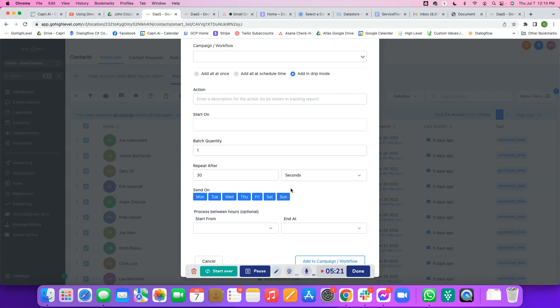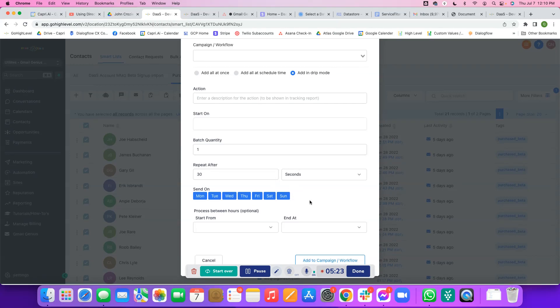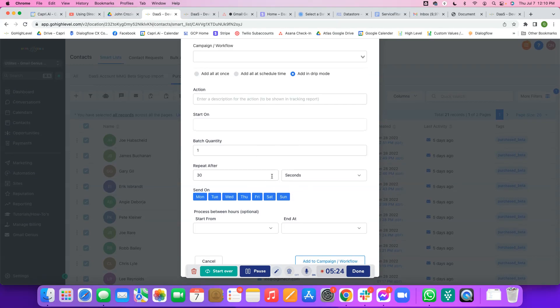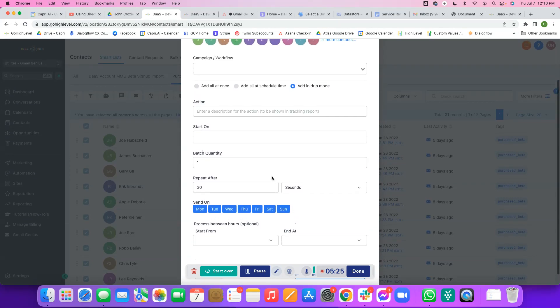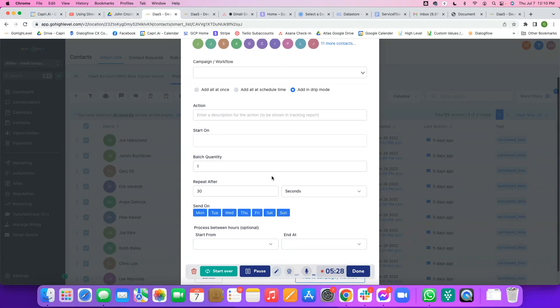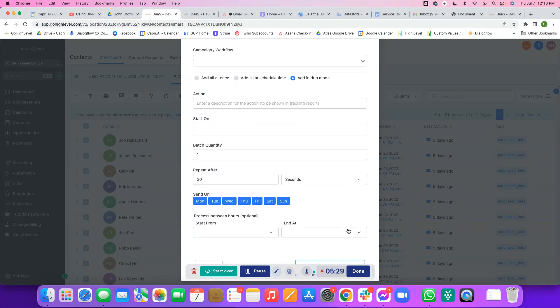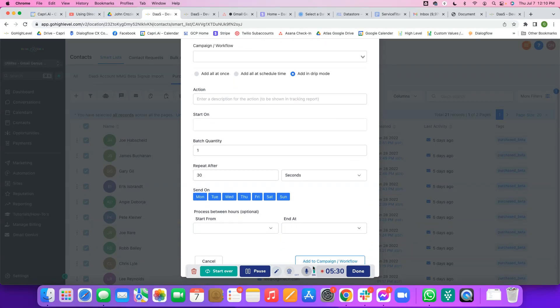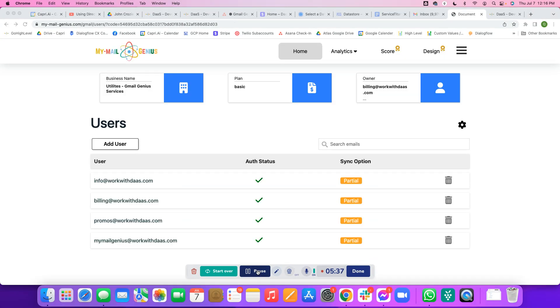This will make it so that you don't hit the per minute rate limit. Make sure you check out the Gmail per minute rate limits. This will just make sure that you don't go over the API limits for Gmail. Once you have that set up, you'll just click add to campaign workflow and you'll be good to go. We'll see what it looks like in the stats dashboard here in just a second.